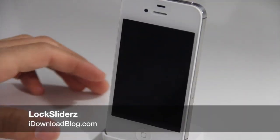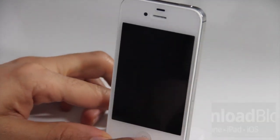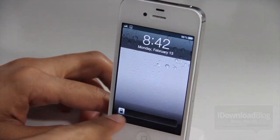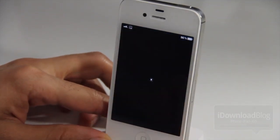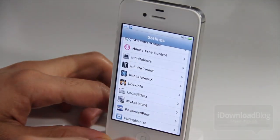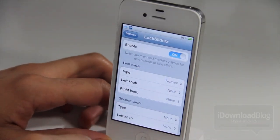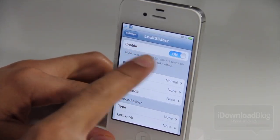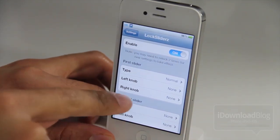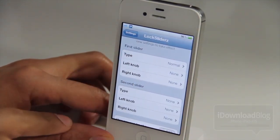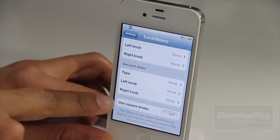Hey, this is Jeff with iDownloadBlog. Let's talk about LockSliderz — it's a jailbreak tweak that allows you to place up to four different slide-to-unlock knobs on your lock screen. It's really handy and allows you to open various applications depending on which knob you use. You can enable the tweak and configure a first slider, second slider, and a left and right knob for each, for a total of four different applications.